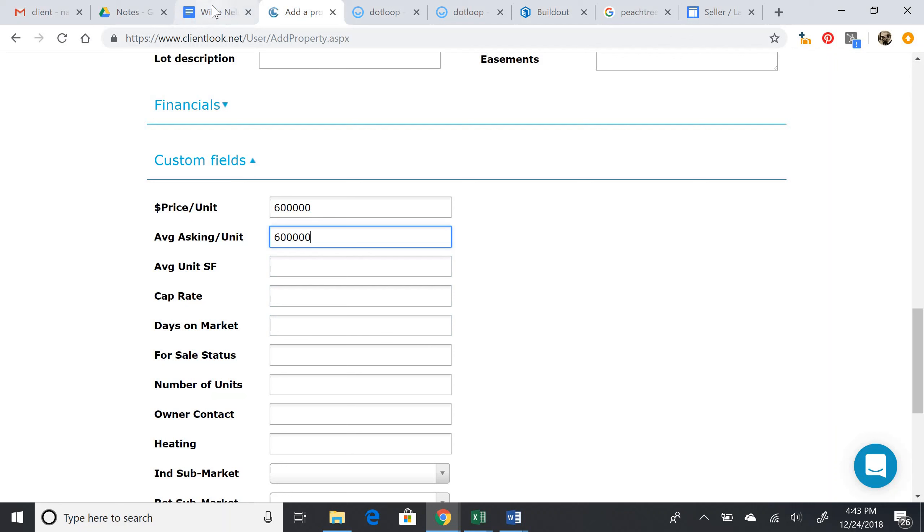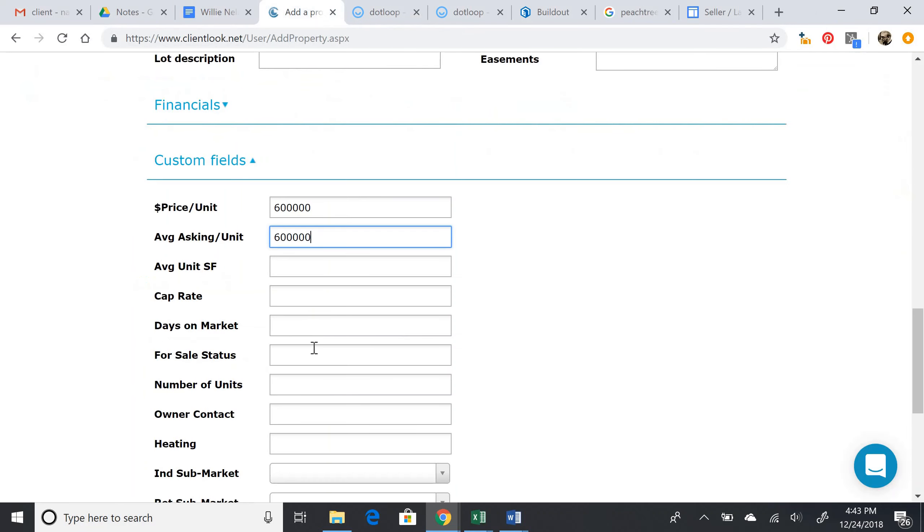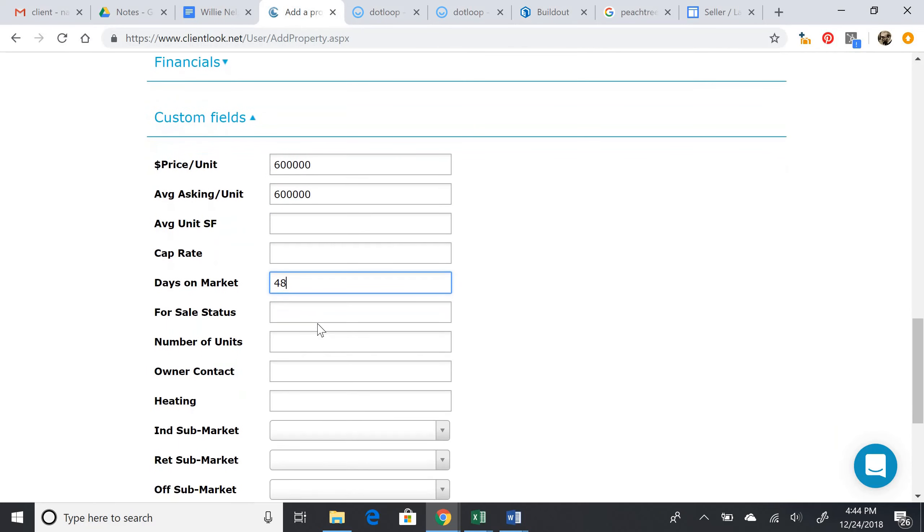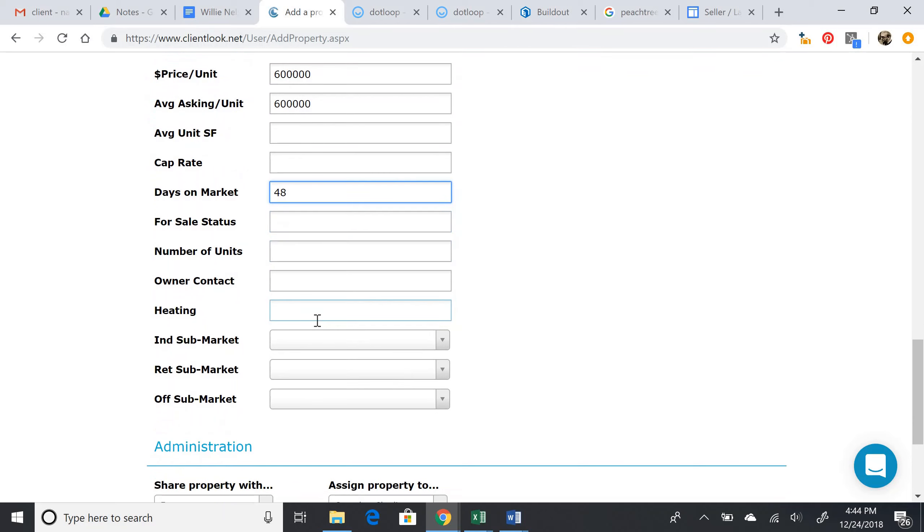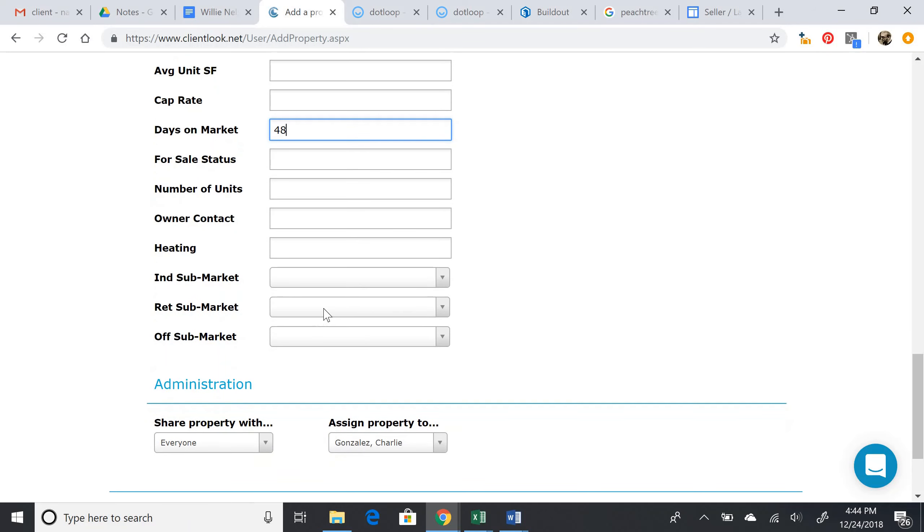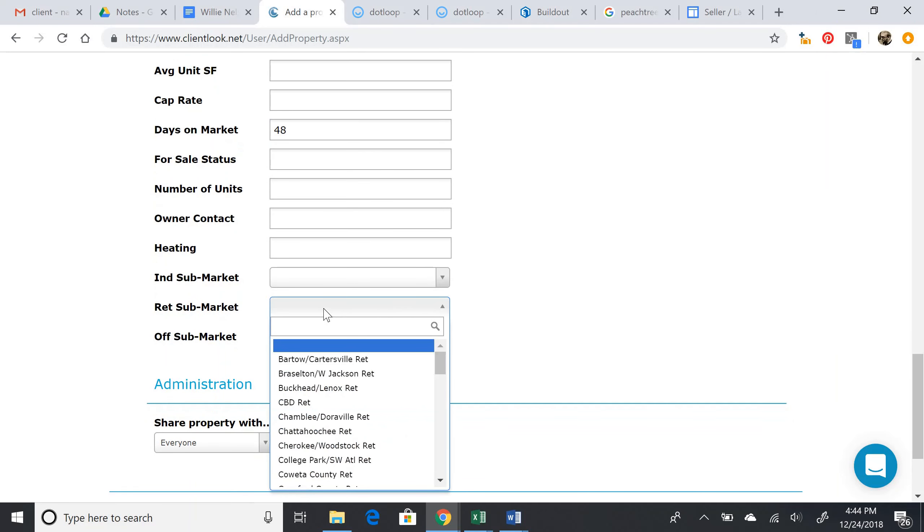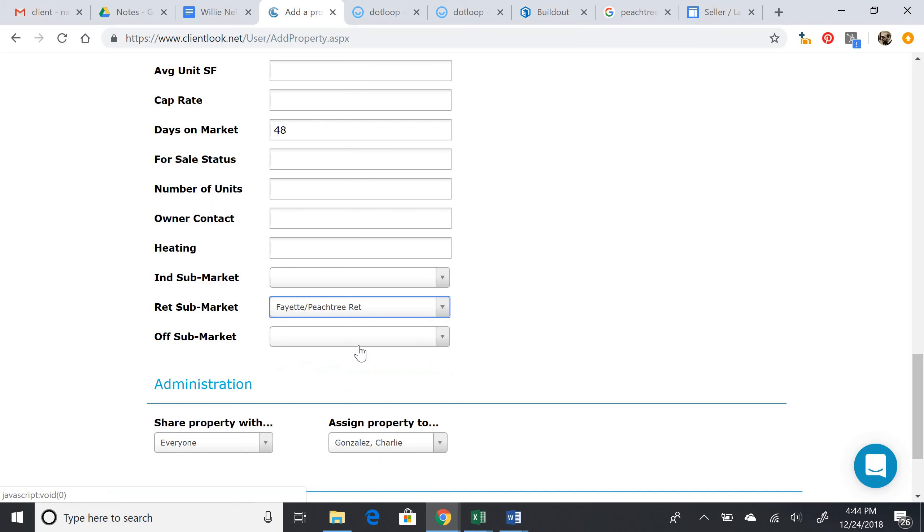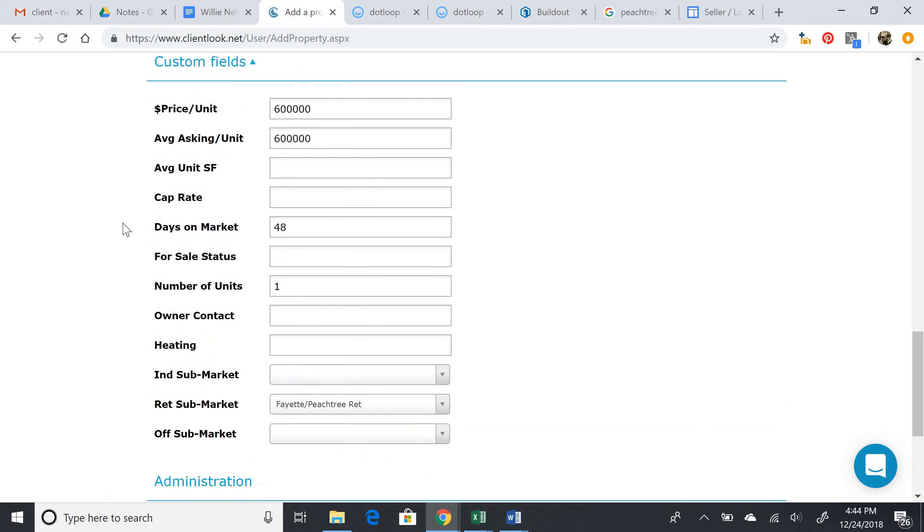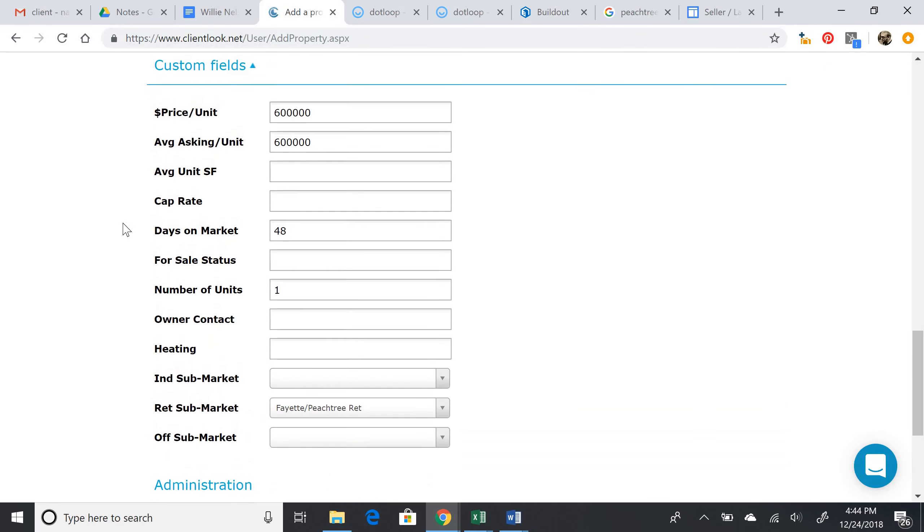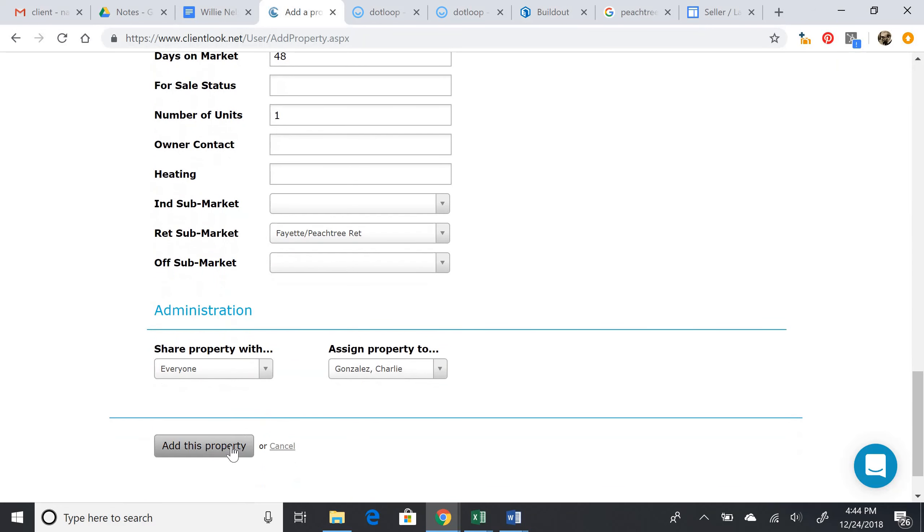Days on market - 48. We have that there, 48 days on market. Retail sub-market, you can enter this again. The number of units is just one because nothing else was indicated. Okay, add this property.